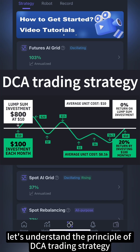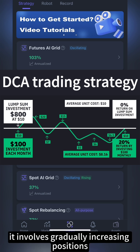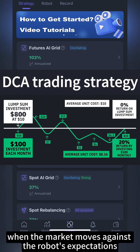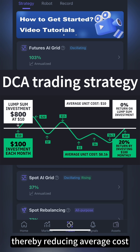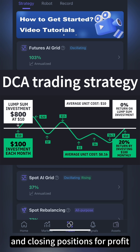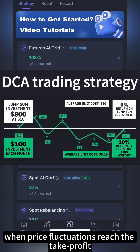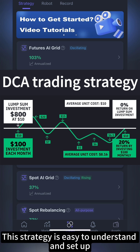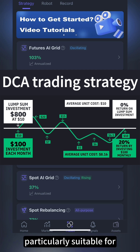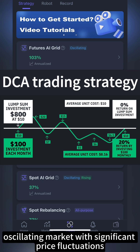First, let's understand the principle of DCA trading strategy. It involves gradually increasing positions when the market moves against the robot's expectations, thereby reducing average cost, and closing positions for profit when price fluctuations reach the take profit. This strategy is easy to understand and set up, particularly suitable for oscillating markets with significant price fluctuations.